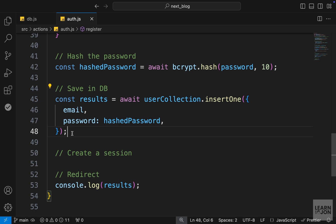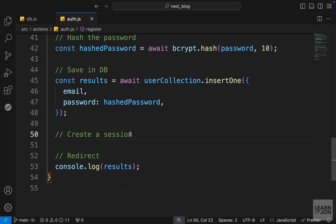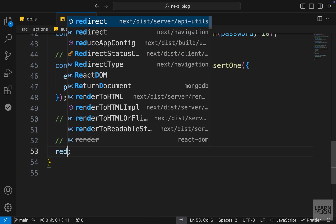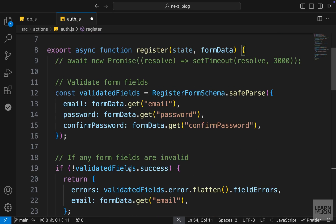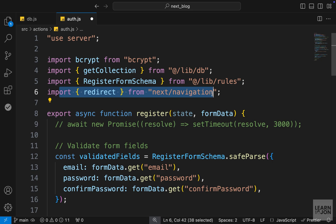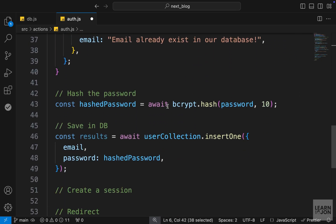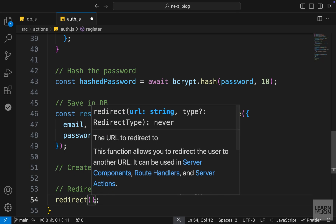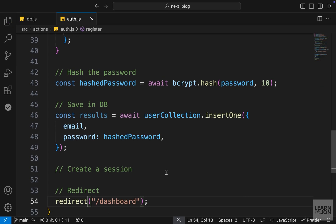After saving the user, we'll create a session and cookies, which we'll cover in the next video. Then we redirect to the dashboard. To redirect in Next.js, import redirect from next/navigation and call it passing the path string, such as dashboard.